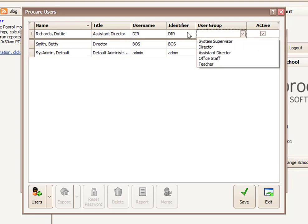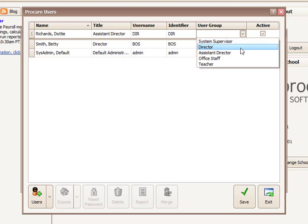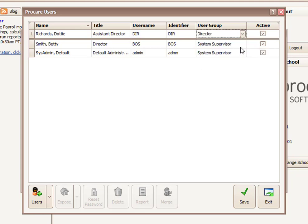And then what user group do you want this person assigned to? System Supervisor is the highest level, and they have access to everything. All levels below System Supervisor can and do have limitations placed on them. You can control what those limitations are. So in this case, I'm going to assign Dottie at the director level, and then we'll show you how I can manage the limitations for the director.